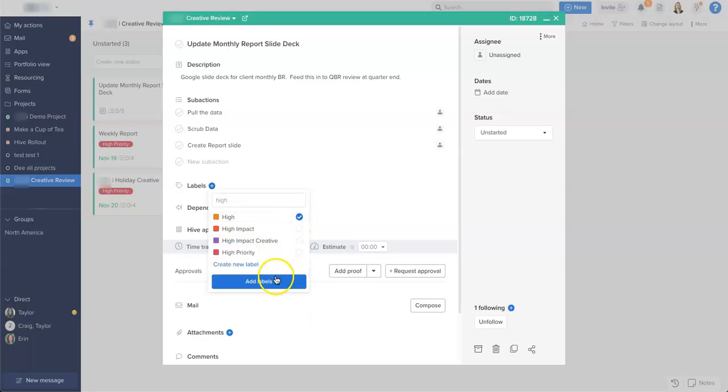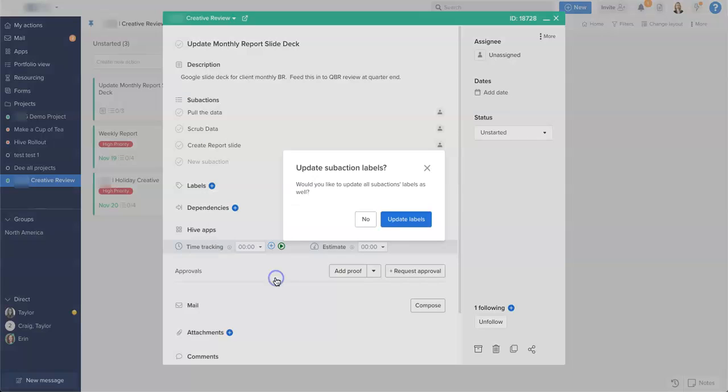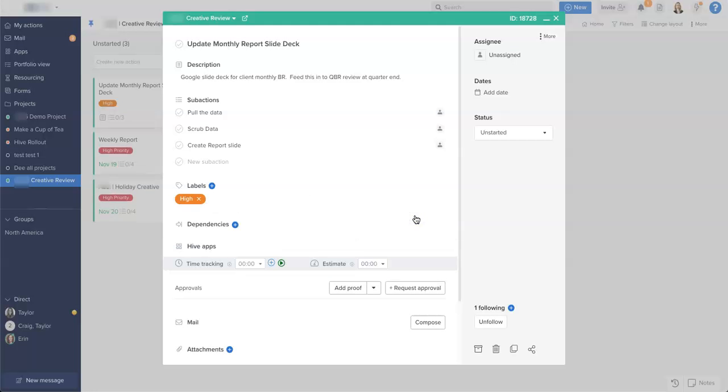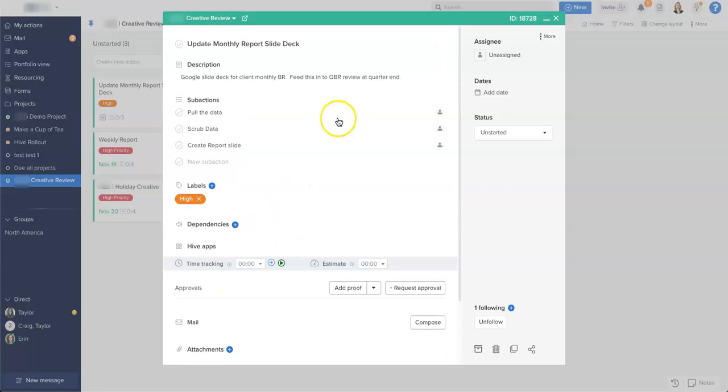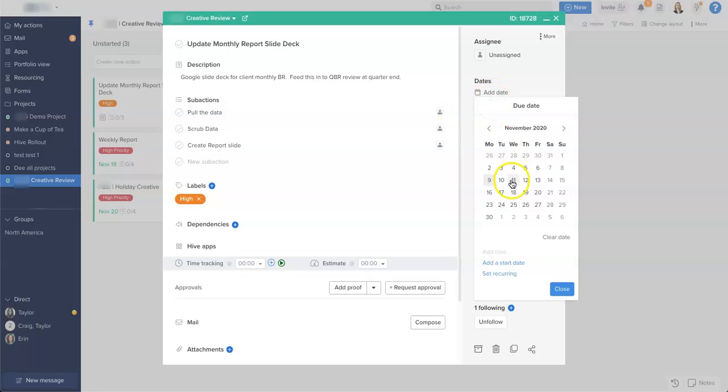this a high priority label, and I'll update all sub-actions with this as well, which is great. And if there were any attachments that I wanted to add, I could add them down here. Now if we look to the right-hand side of the action card, importantly we want to give this a due date, so I'm going to make this the 20th of November.